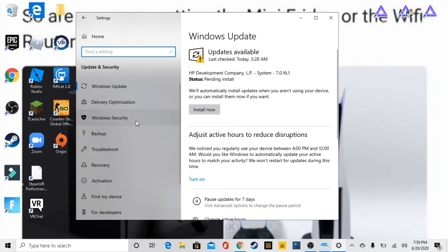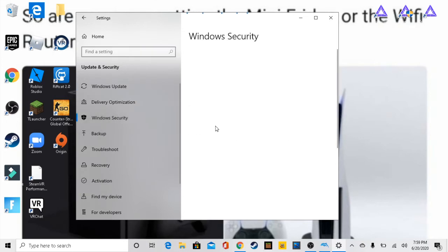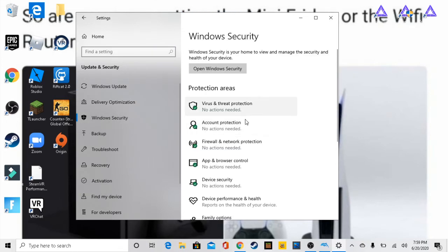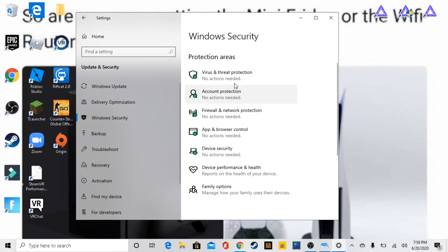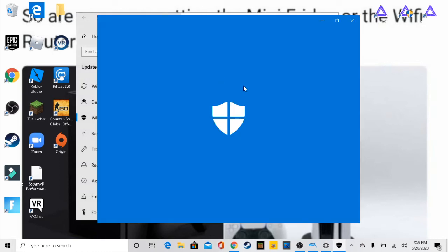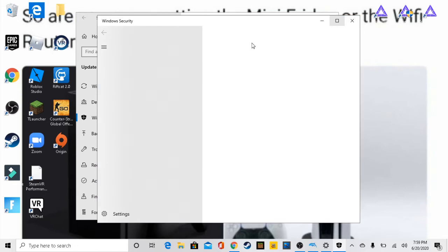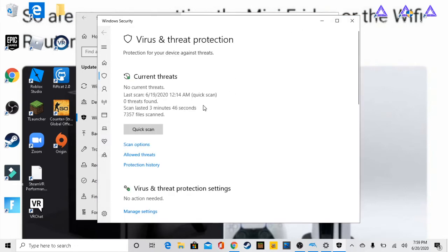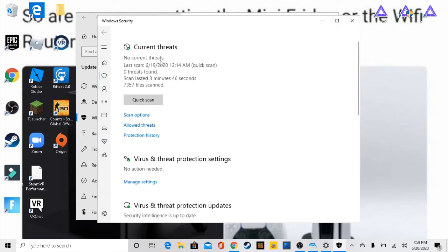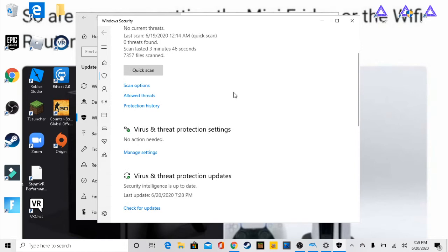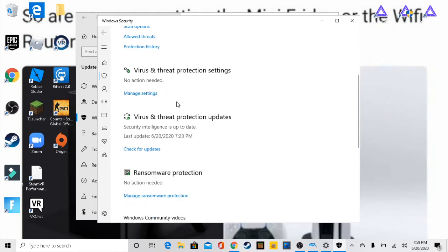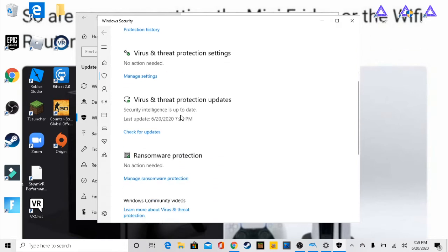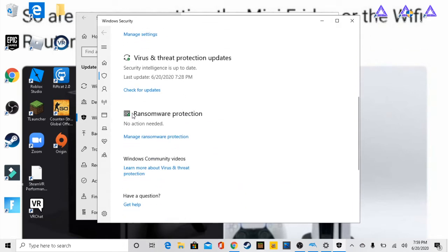I gotta update my computer. So we're gonna go over to Windows security and we're gonna go over to virus and threat protection. We're gonna press here, go here. I keep my computer pretty safe so that's why I don't have any current threats.